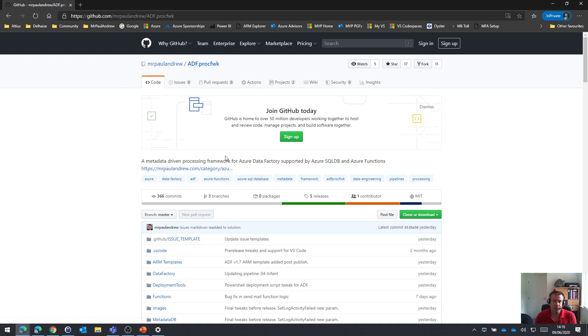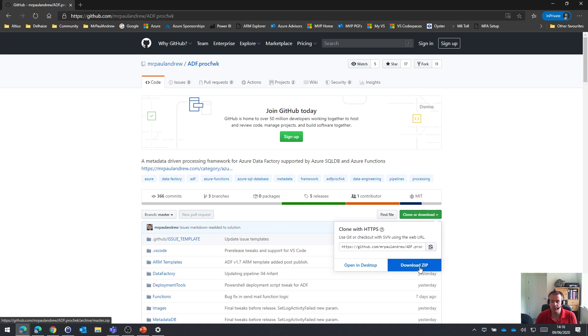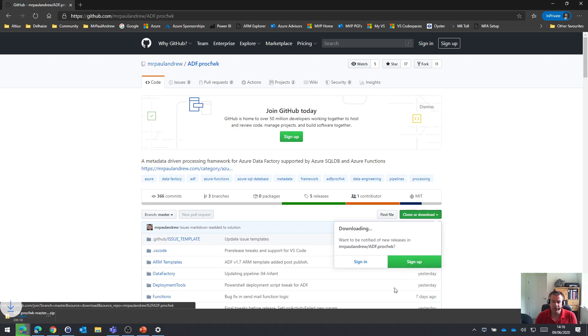And all we can do once we land on this GitHub page is, for ease, just go to the green button on the right-hand side, clone or download the repository. And I'm just going to download as a zip file.